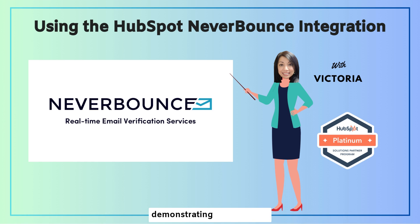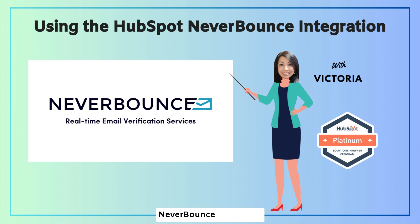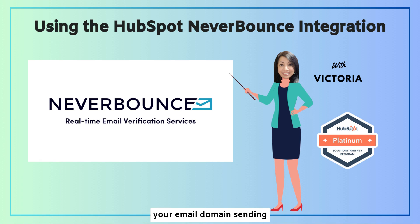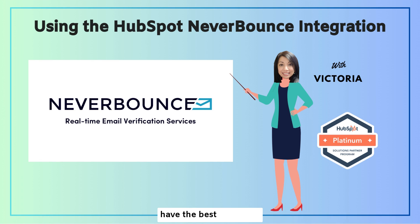Today we're going to be demonstrating the HubSpot Never Bounce integration. Never Bounce is an email validation tool that will help you validate the emails of your prospects to build and preserve your email domain sending reputation so that your emails have the best chance to reach your recipients.